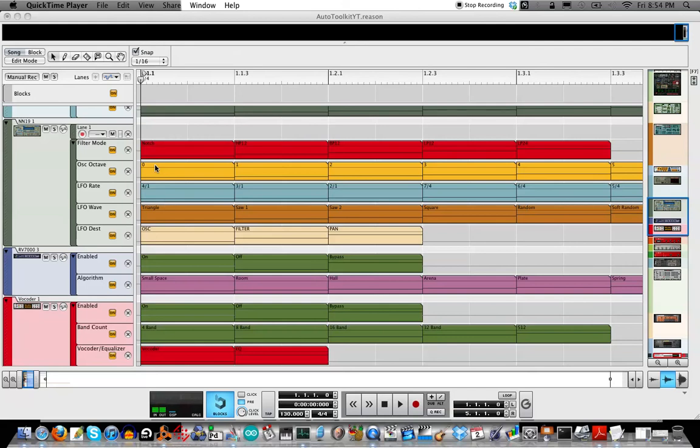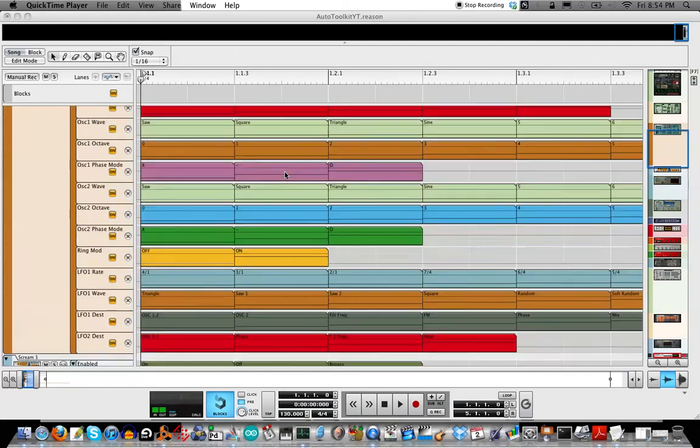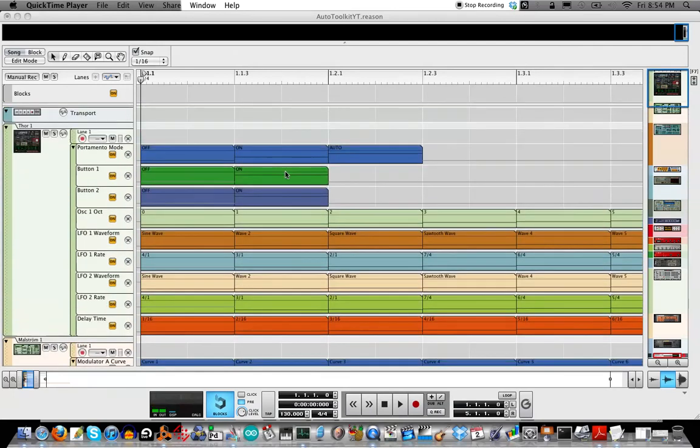How's it going, everybody? This is a short video to show you the automation toolkit that I made for you to use if you would like in your Reason 6 productions.